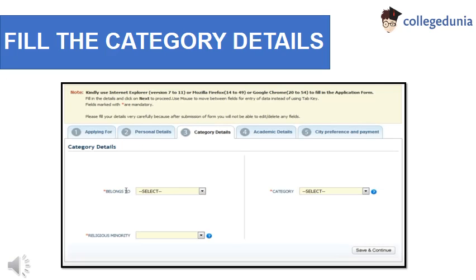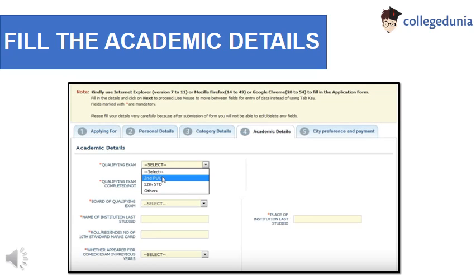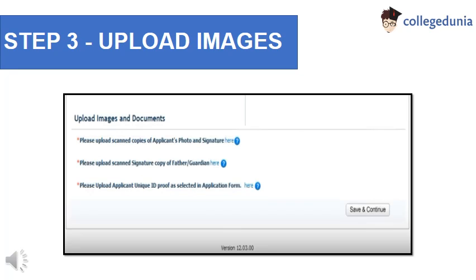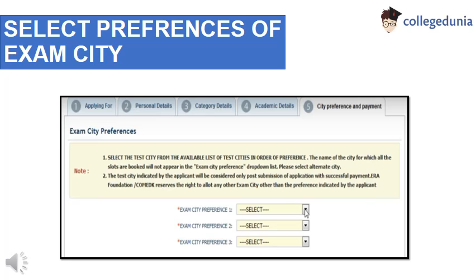Now you would be required to enter details regarding your category. After entering category details, you will have to enter your academic details. Then upload your scanned photograph, scanned signature of your father, and scanned copy of your ID proof. After uploading images, select three exam cities as per your preference.